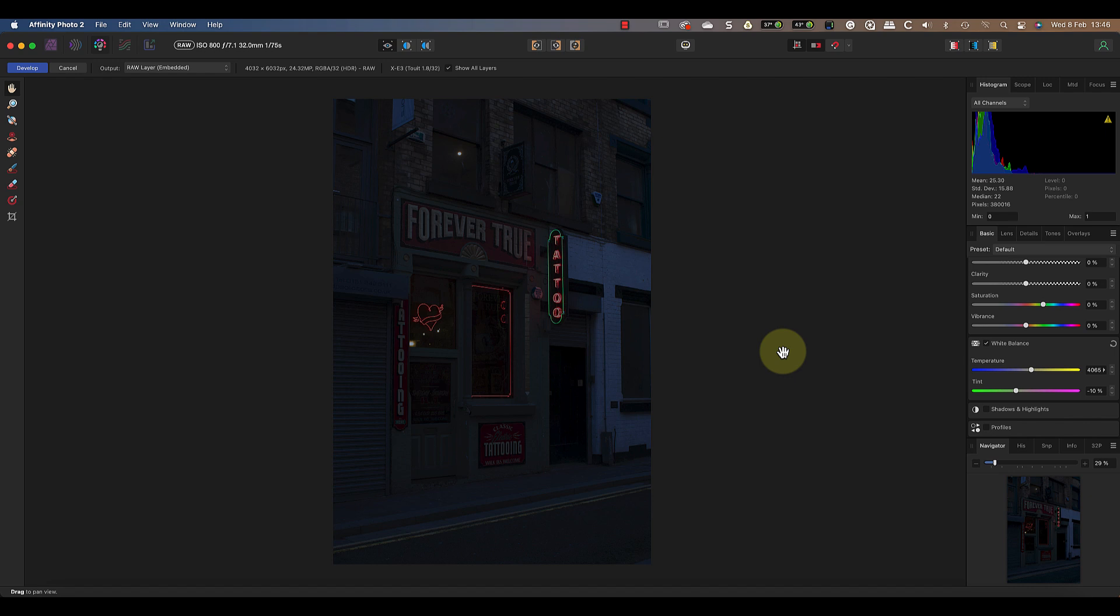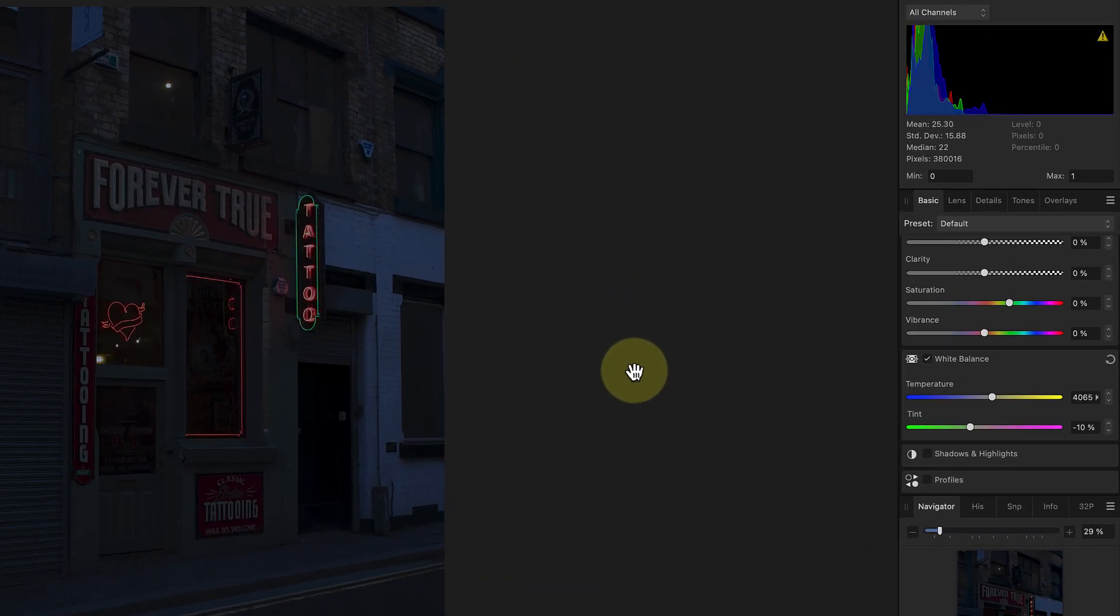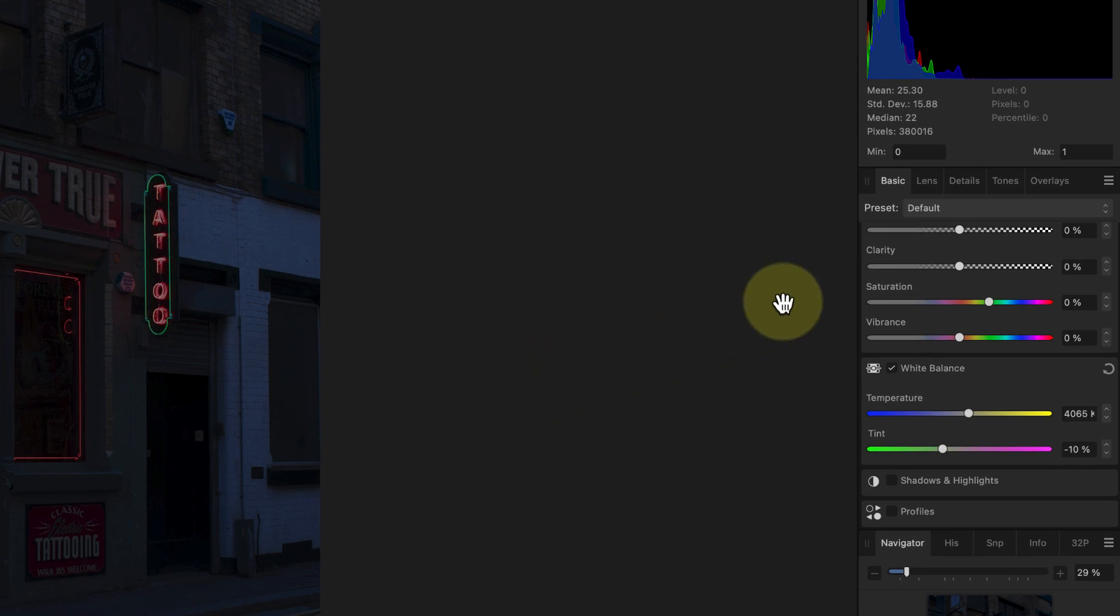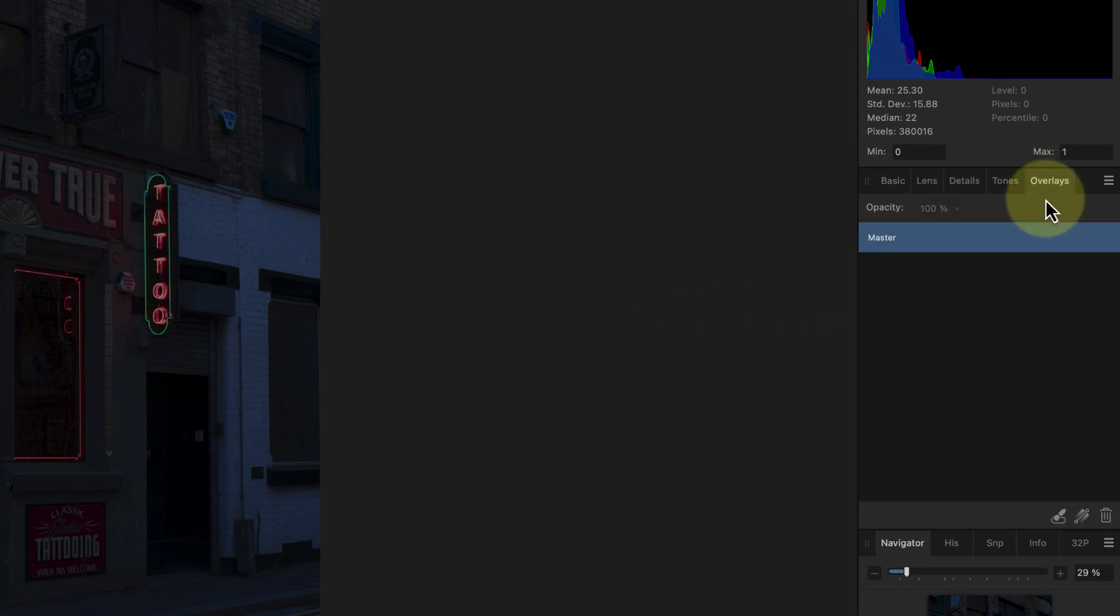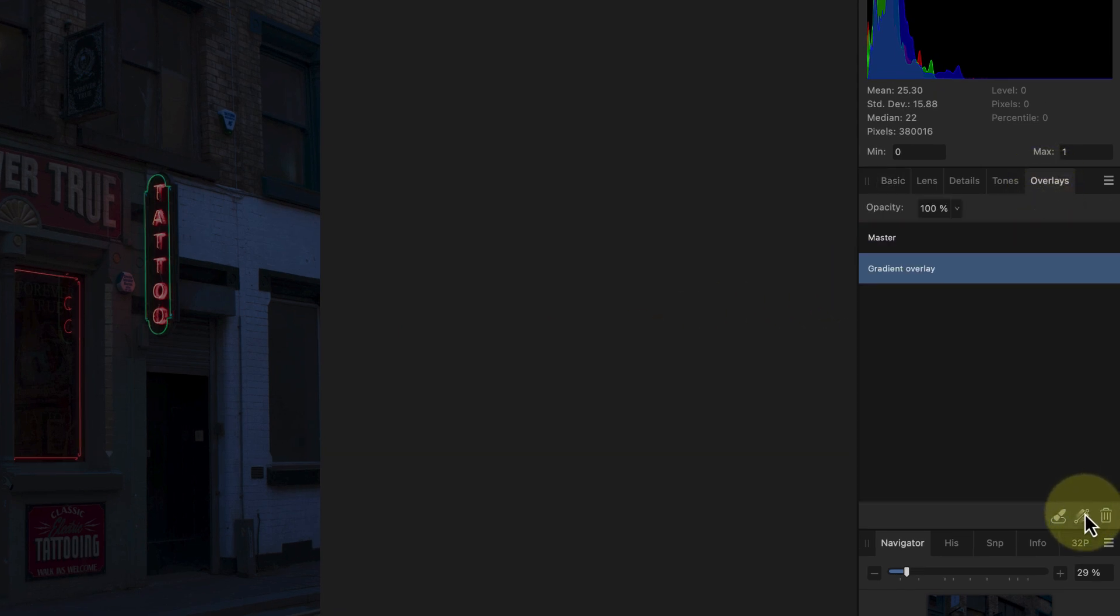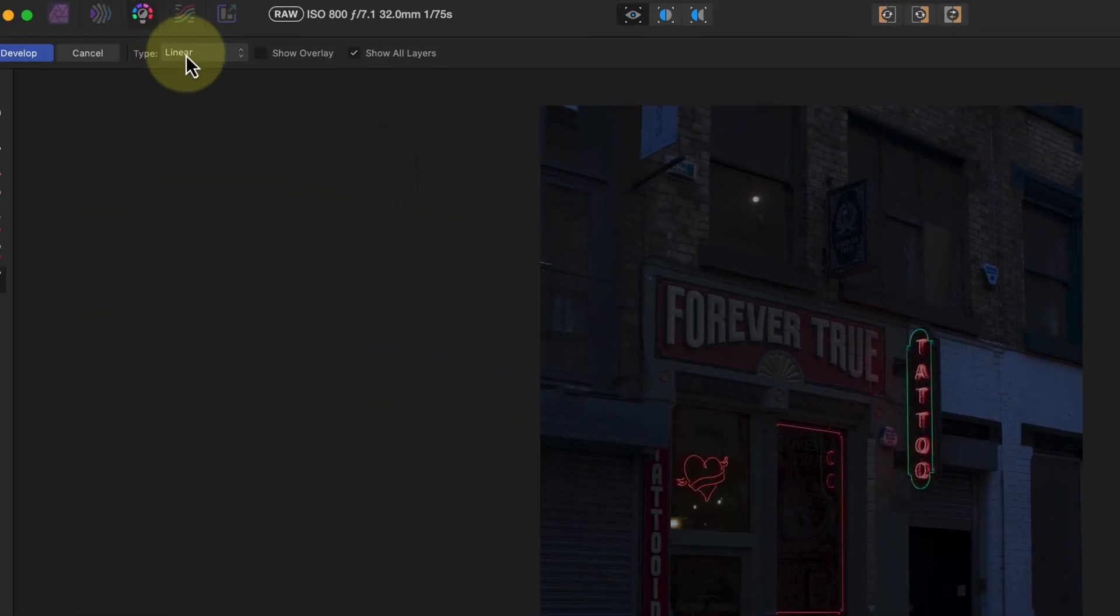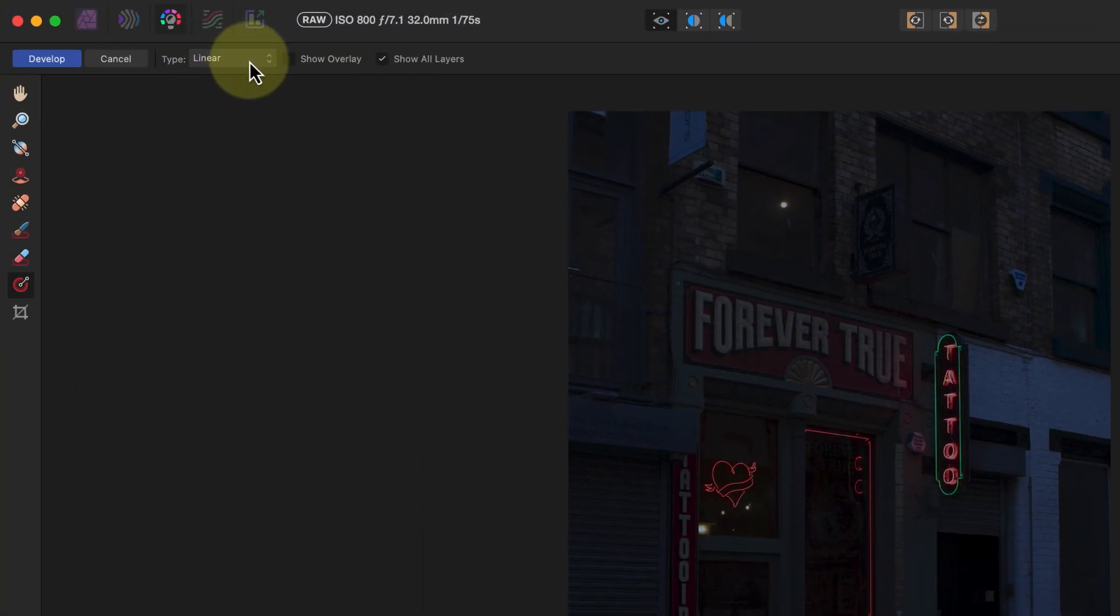Unfortunately this isn't quite as simple as it was in Lightroom and requires a two-step approach. The first part of this is to add an overlay to the light we want to make glow. To do this I'll add a gradient overlay to the area in the overlays tab.